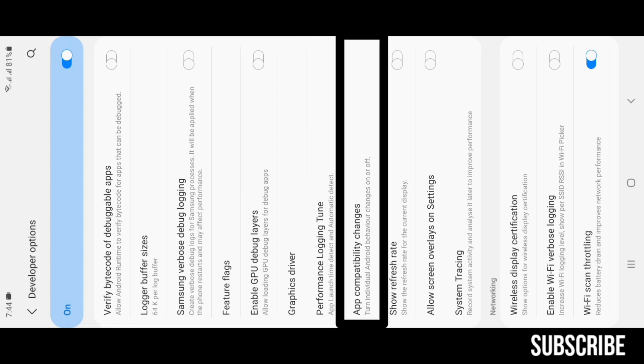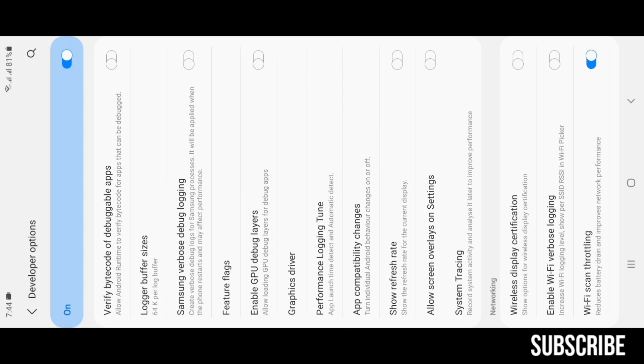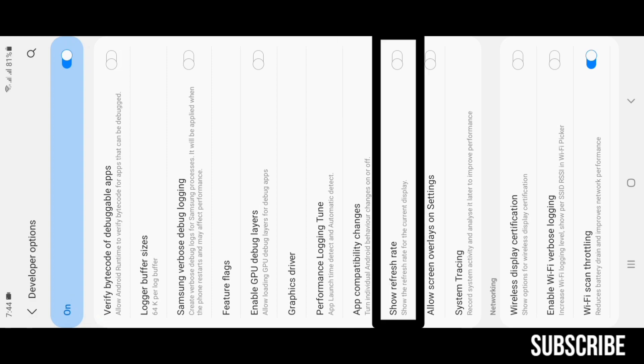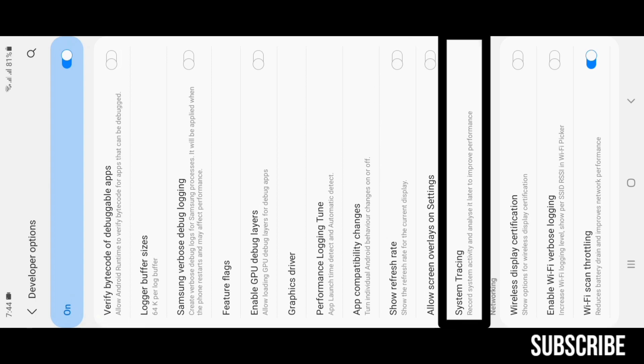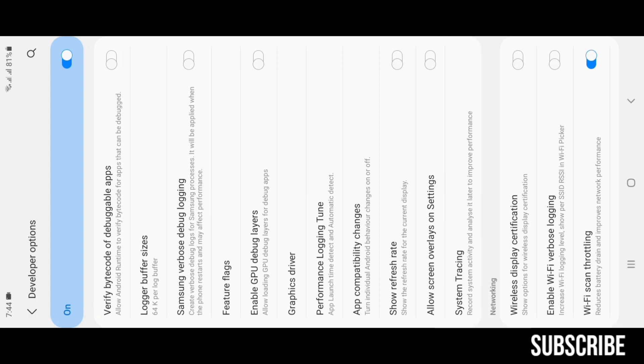App Compatibility Changes: it is also for developers and debuggers. Show Refresh Rate: shows the refresh rate of your display on the screen. System Tracing: this will help developers see reports and improve the system.